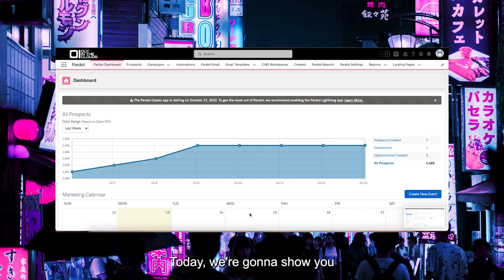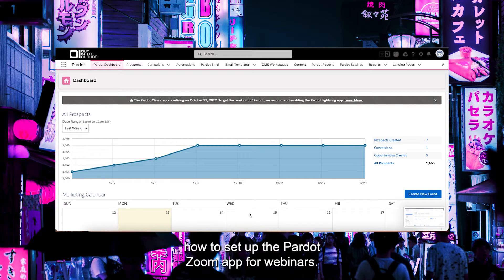Hi everyone. Today we're going to show you how to set up the Pardot Zoom app for webinars.